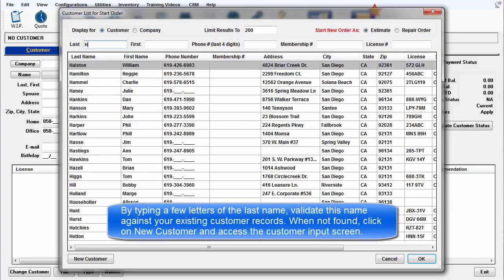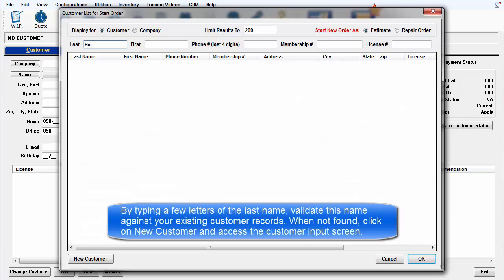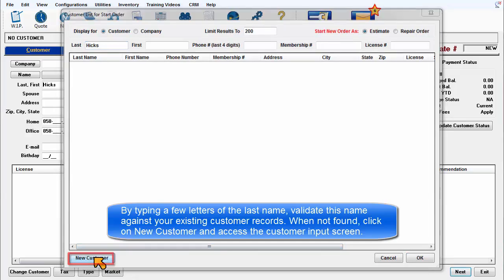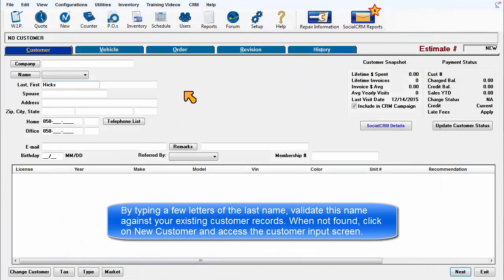By typing a few letters of the first or last name, you validate their name against your existing customer records. When not found, click on New Customer and access the Customer Input screen.